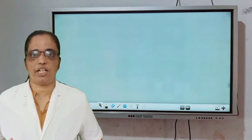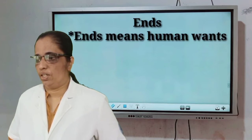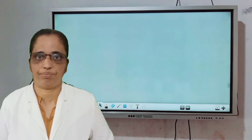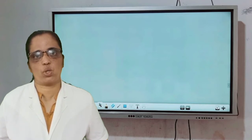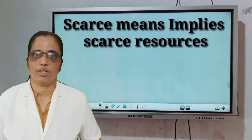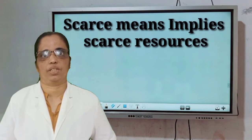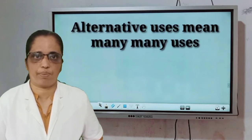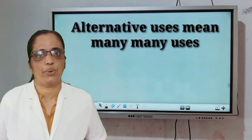Here we have to explain three important terms in this definition. The first term is 'ends' — ends means human wants. The second term is 'scarce means' — scarce means resources. And the third term is 'alternative uses' — alternative uses means many many uses.